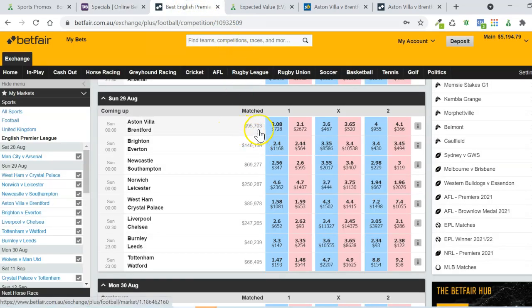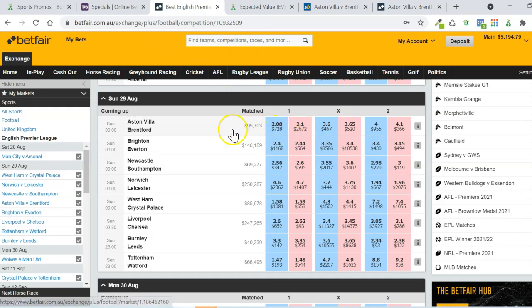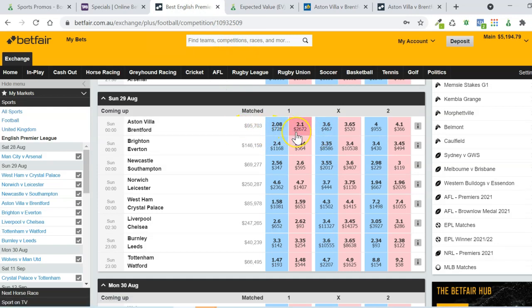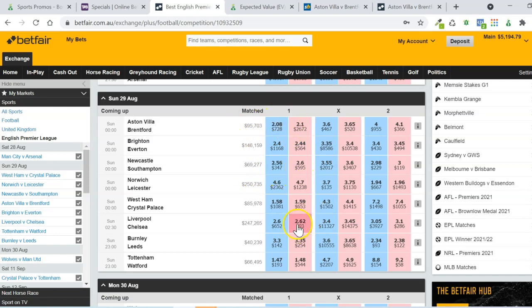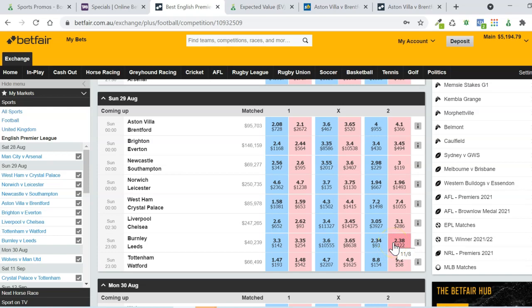All of the games are pretty evenly matched. Aston Villa are the strongest favourite out of the group. They've got way odds at 2.1. The other favourites are Newcastle at 2.6, Liverpool at 2.6, and Leeds at 2.38. So no strong favourites there. That reduces the chance of a team winning to nil.